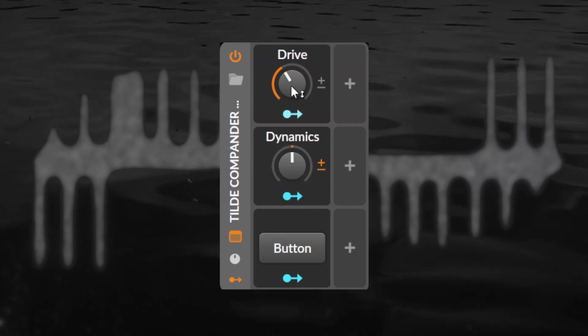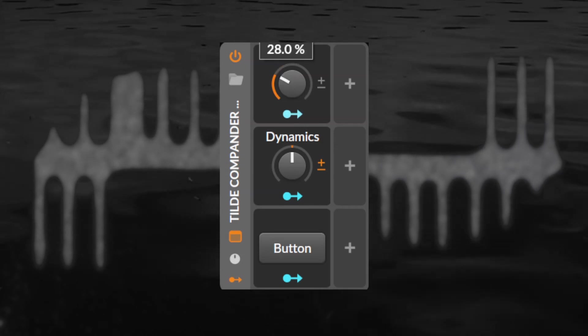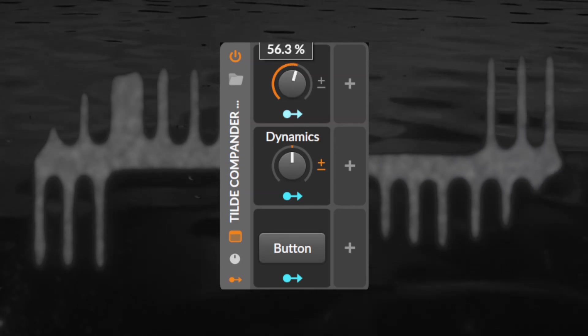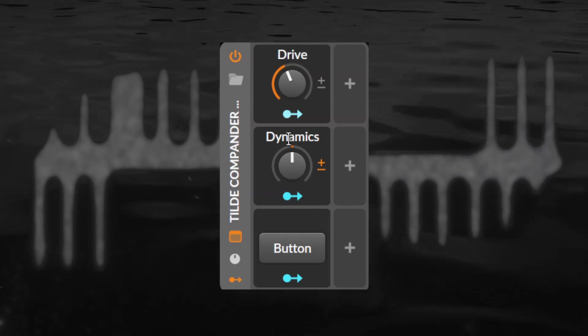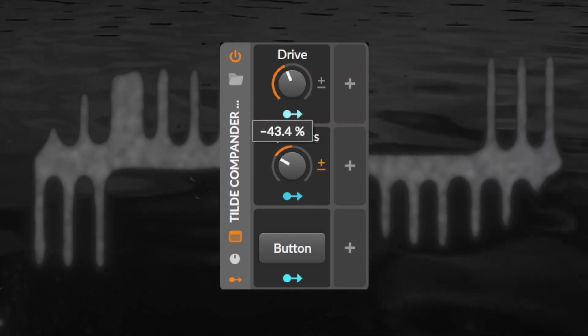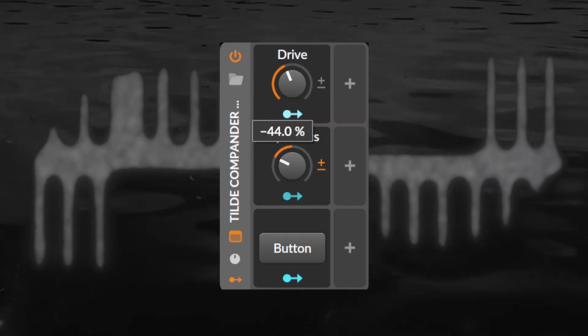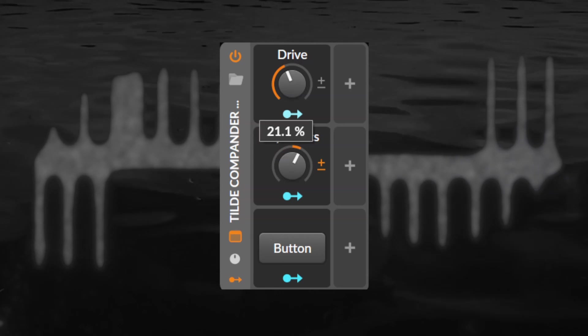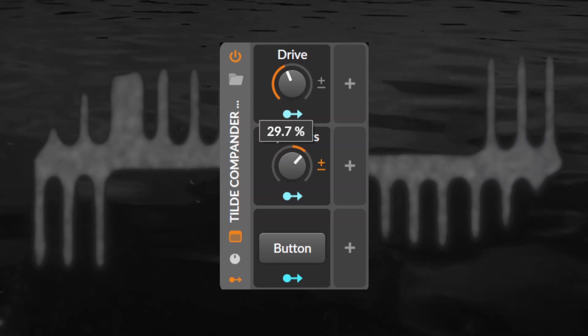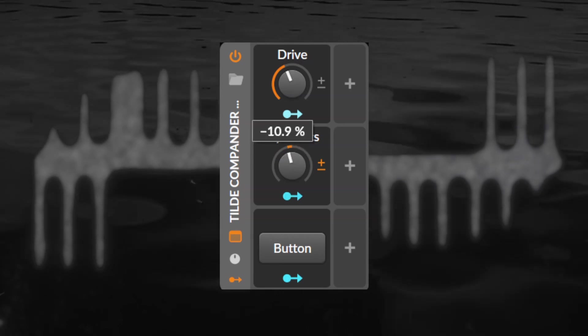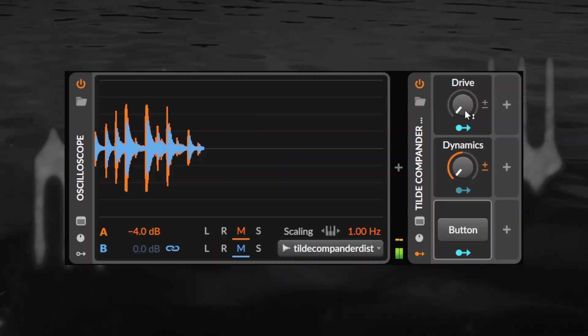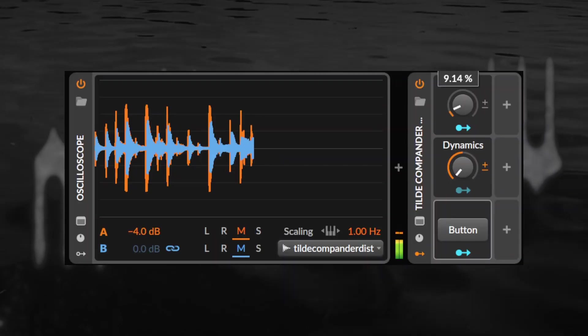The preset comes with two macro knobs, a drive, a saturation and the dynamics knob that decides how much dynamics we're reintroducing or even exaggerating.